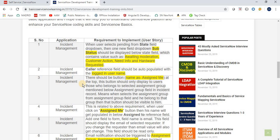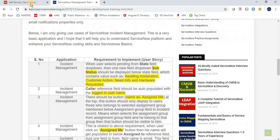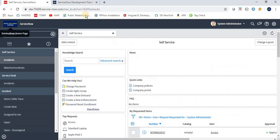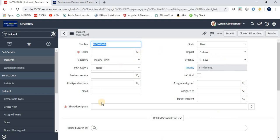These seven requirements will help you clear your concepts regarding client scripts, business rules, SLAs, and emails. These four concepts will get clear when you implement these seven requirements. Now let's move to the ServiceNow application. This is the ServiceNow instance — I'm navigating to the Incident Create New form. You have to implement all seven requirements in this form.